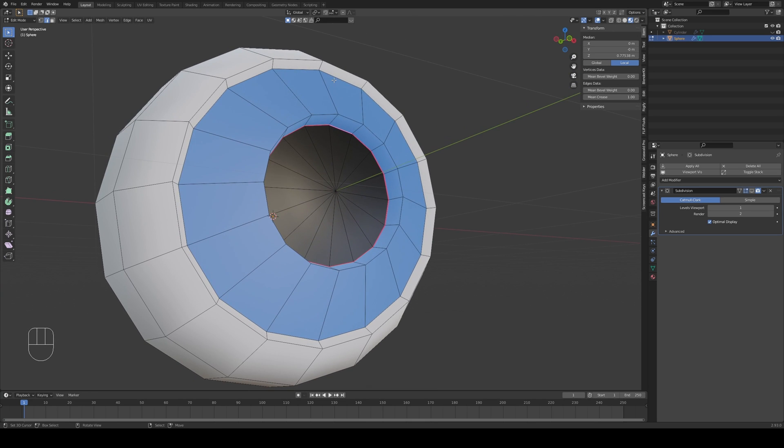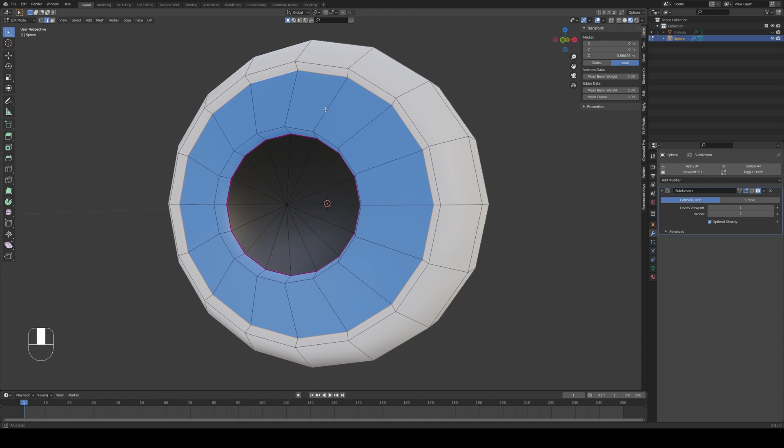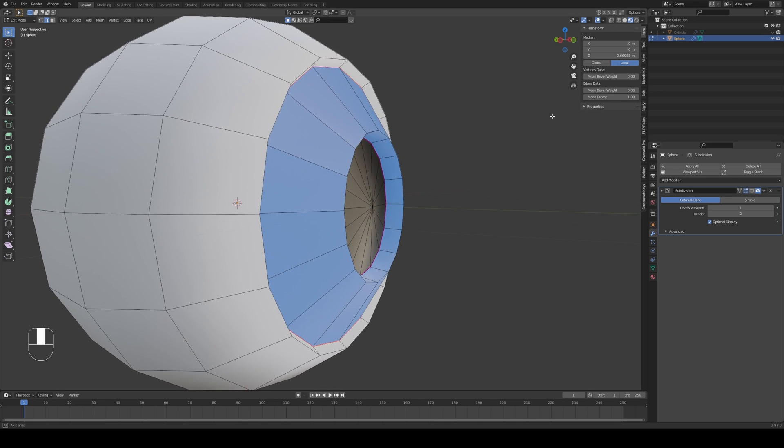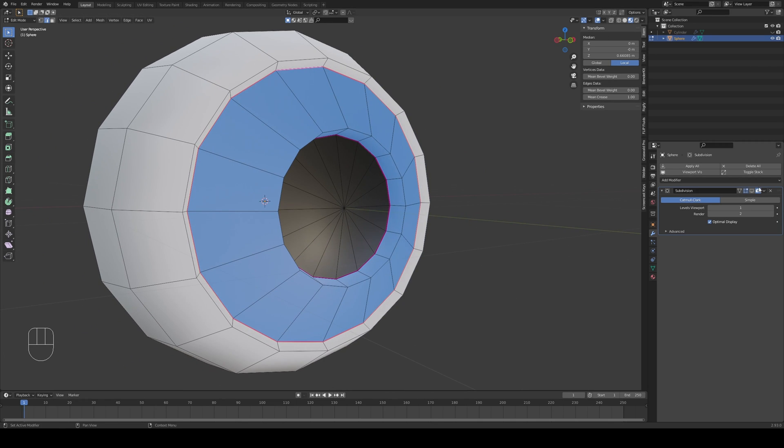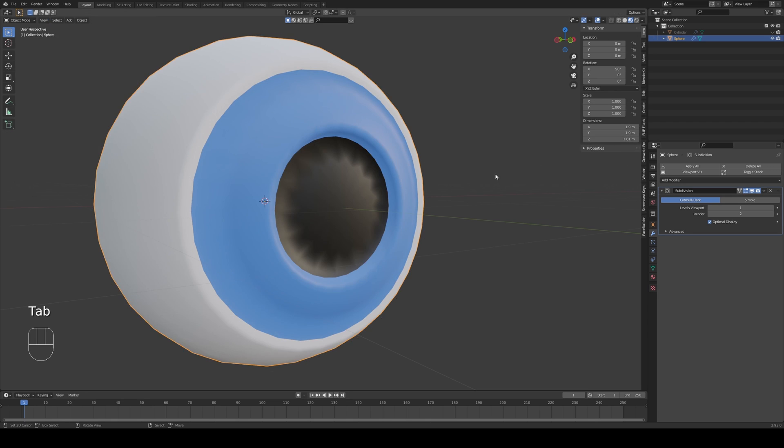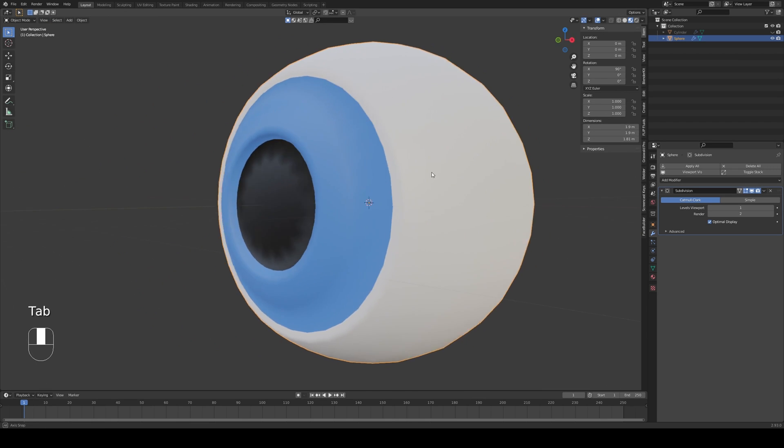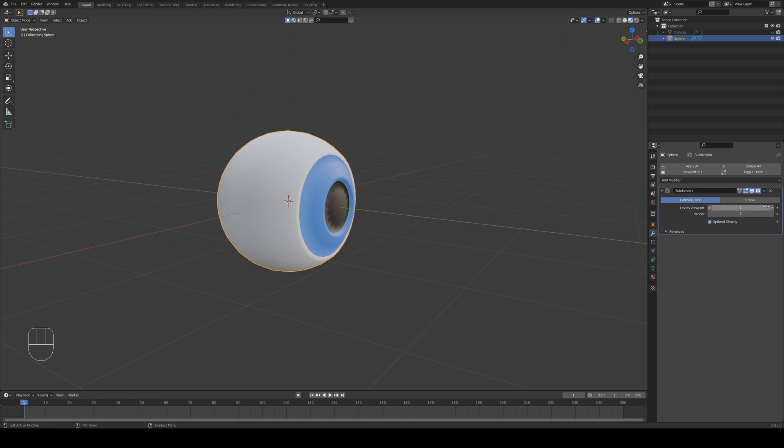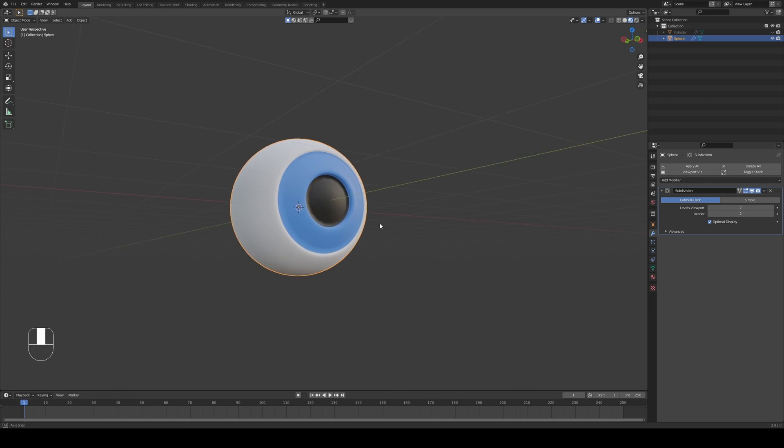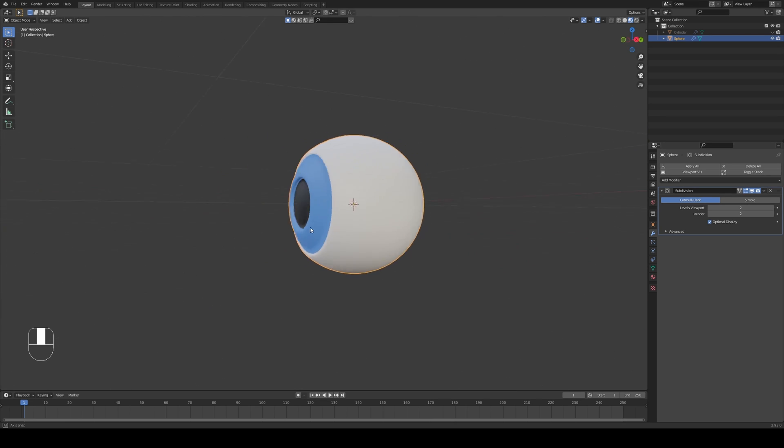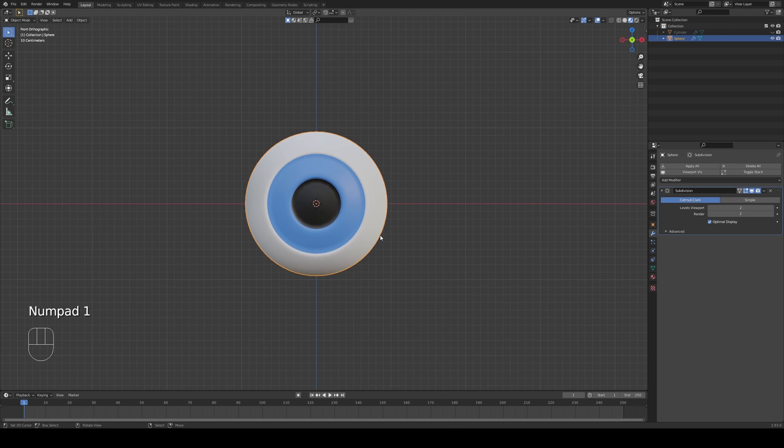I'm going to press N, go to item and then mean crease, increase to one. I'll repeat the same thing for this outer circle between the blue and the white. So I'm going to choose that edge as well and increase the mean crease to one. Let me open up again the subdivision and you can see that it's actually dividing and not letting the colors bleed into each other. Increase the levels viewport. You can see the eye is nice and thick. We got our eye.